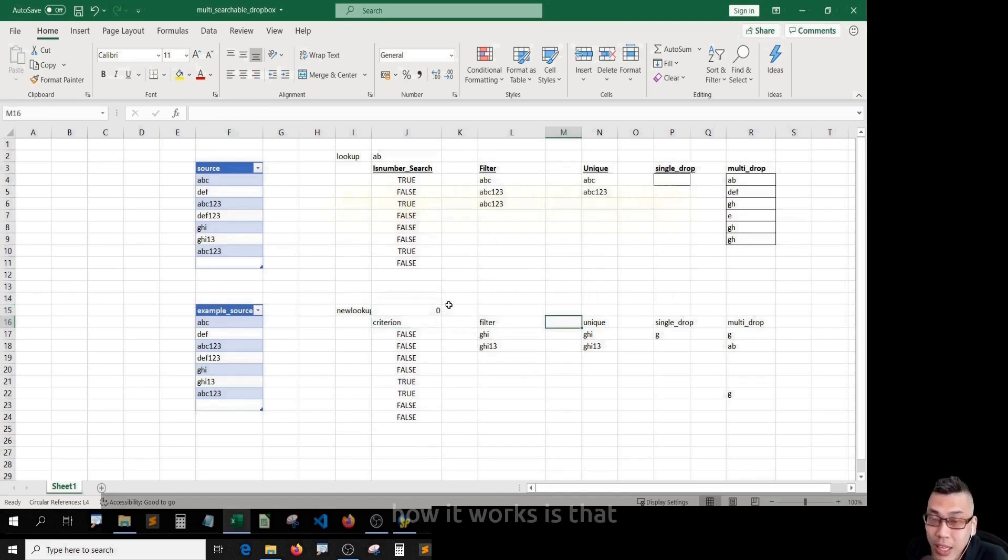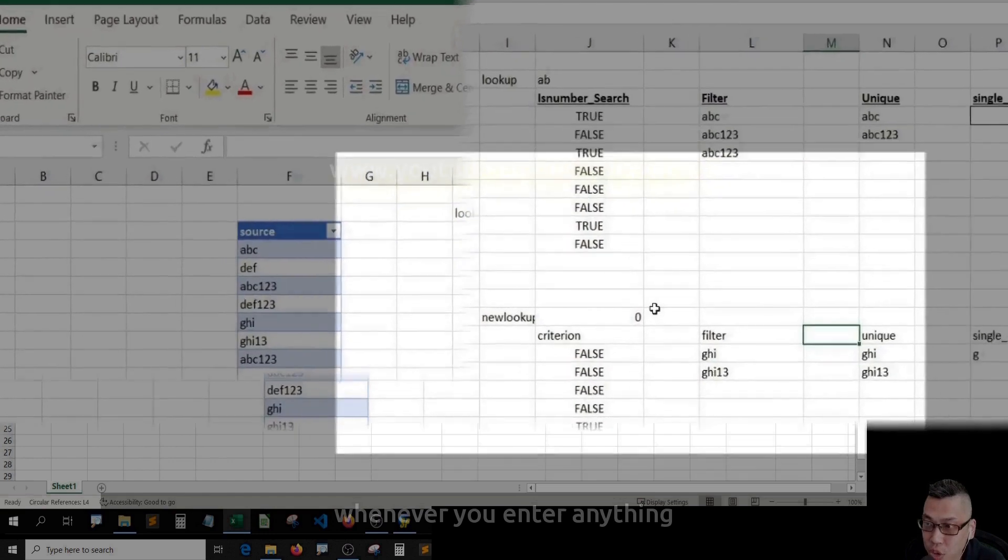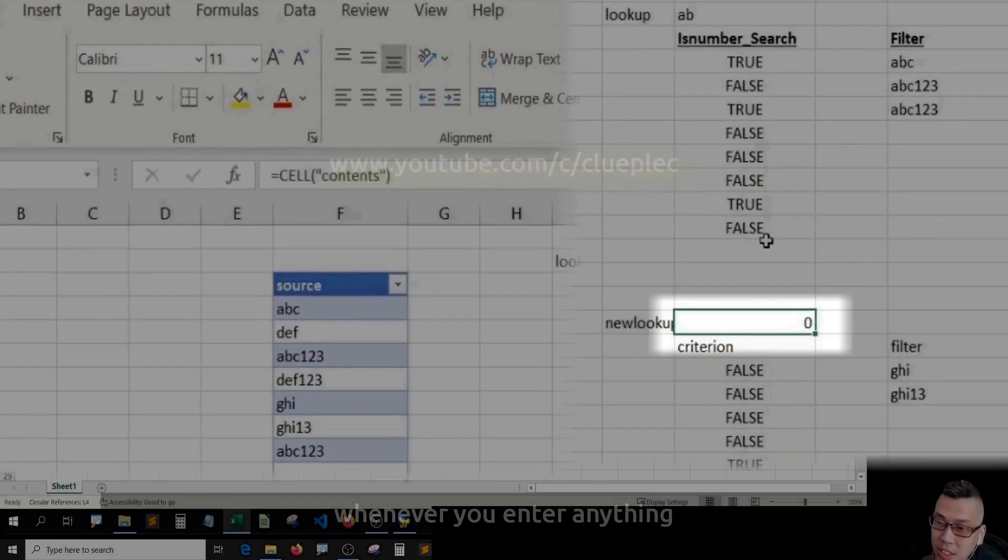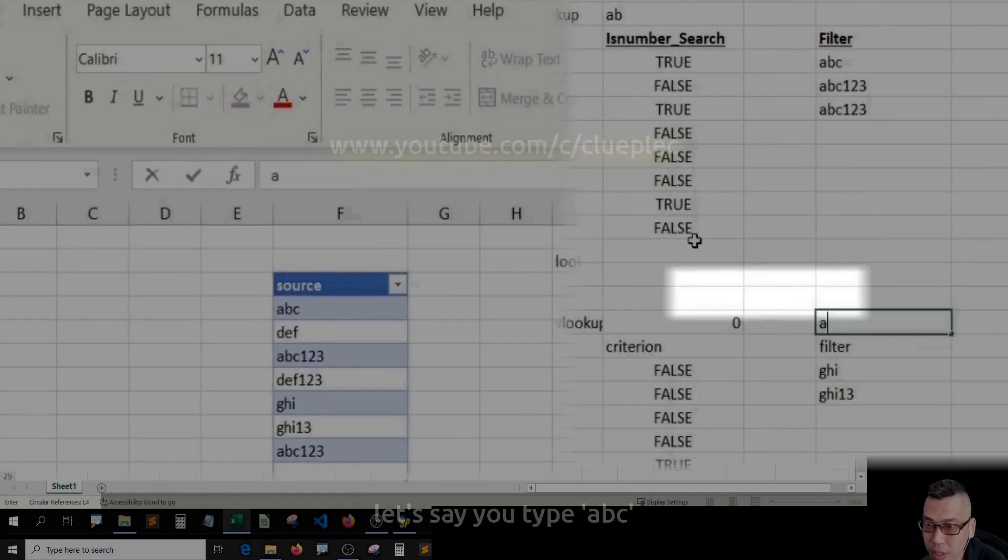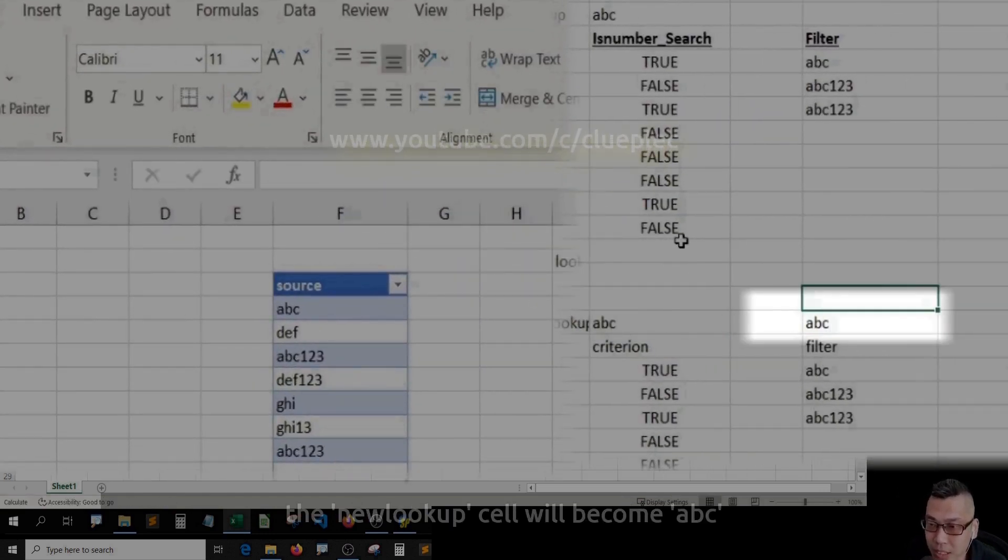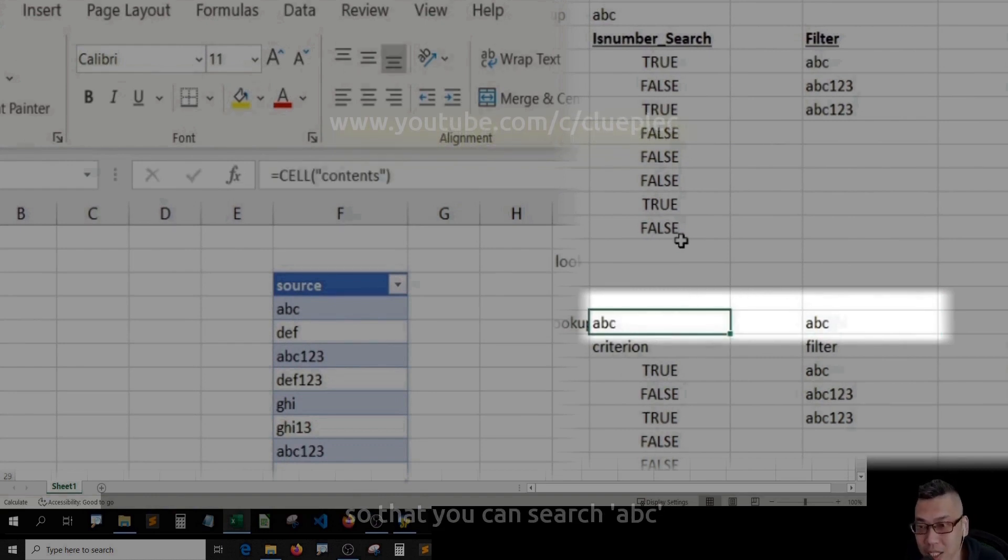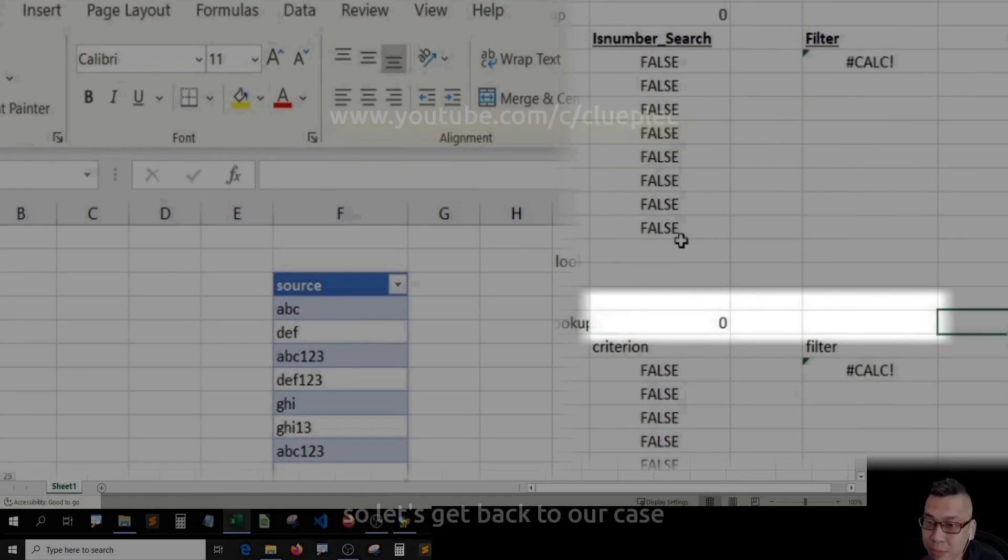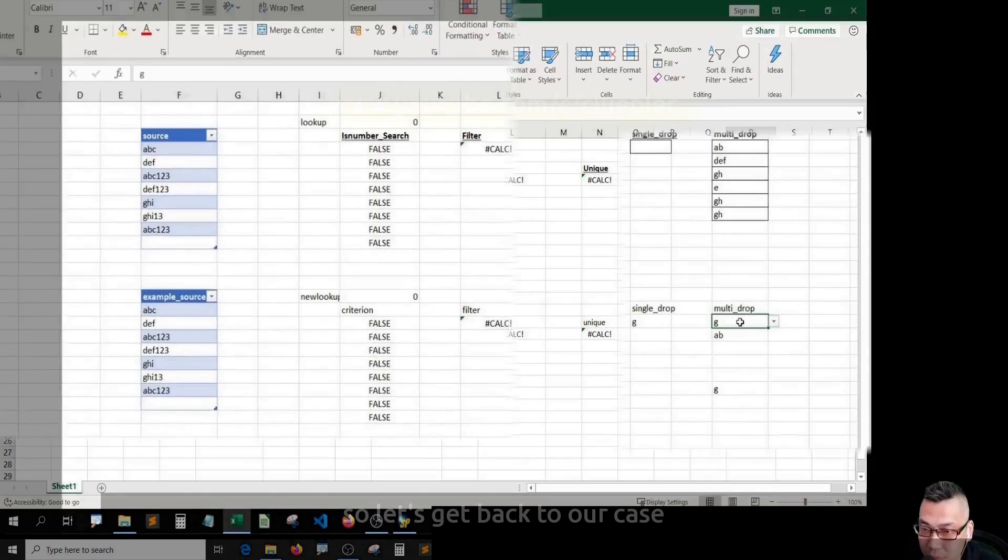How it works is that whenever you enter anything, let's say you type ABC, the new lookup cell will become ABC, so there you can search ABC. So let's get back to our case.